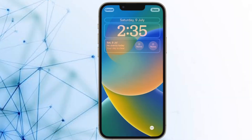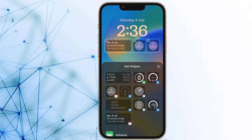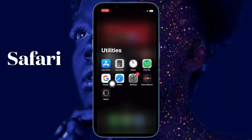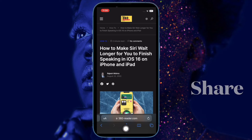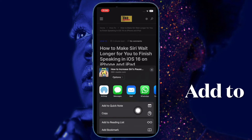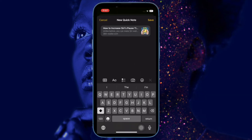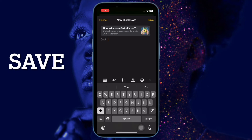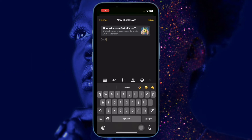After you have added the Quick Note icon to Safari's actions menu, saving a website link is pretty straightforward. To begin with, open Safari on your iPhone and then head over to the web page you would like to save. Now tap on the share icon at the bottom. Next, tap on Add to Quick Note in the share sheet menu to access the Quick Note overlay on the screen. Then depending on your needs, add a note and then hit Save at the upper right corner of the screen and you are good to go.